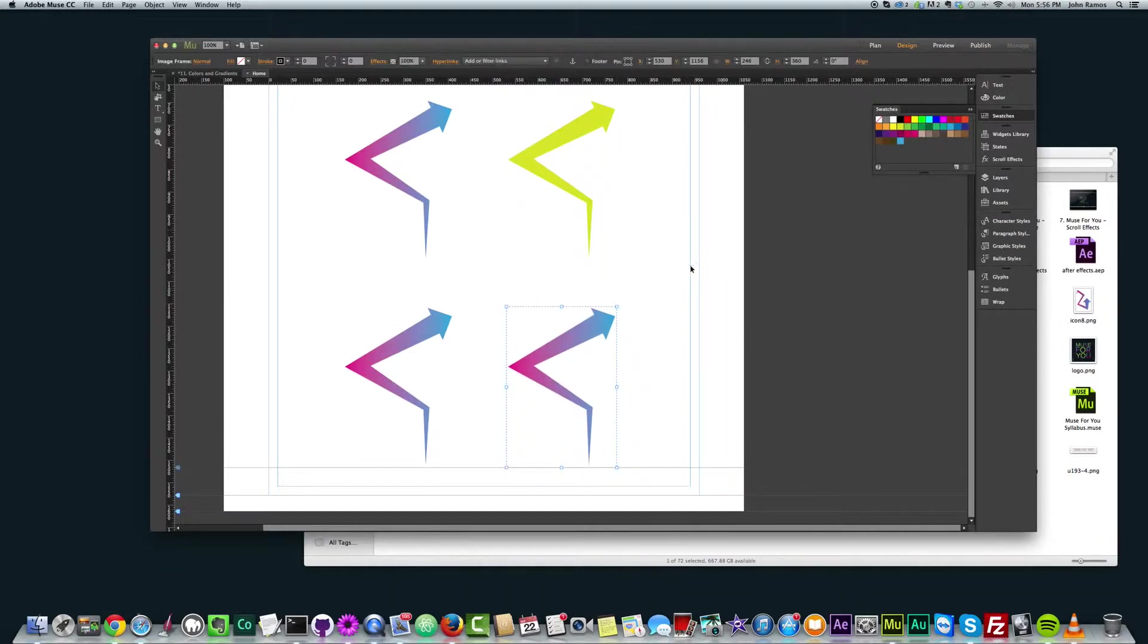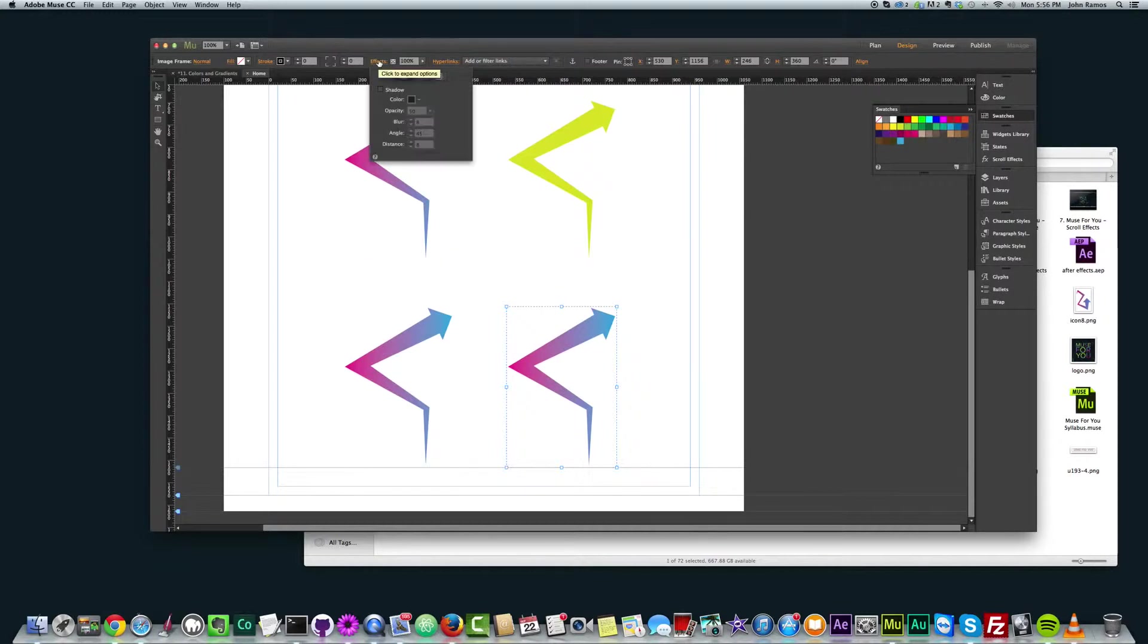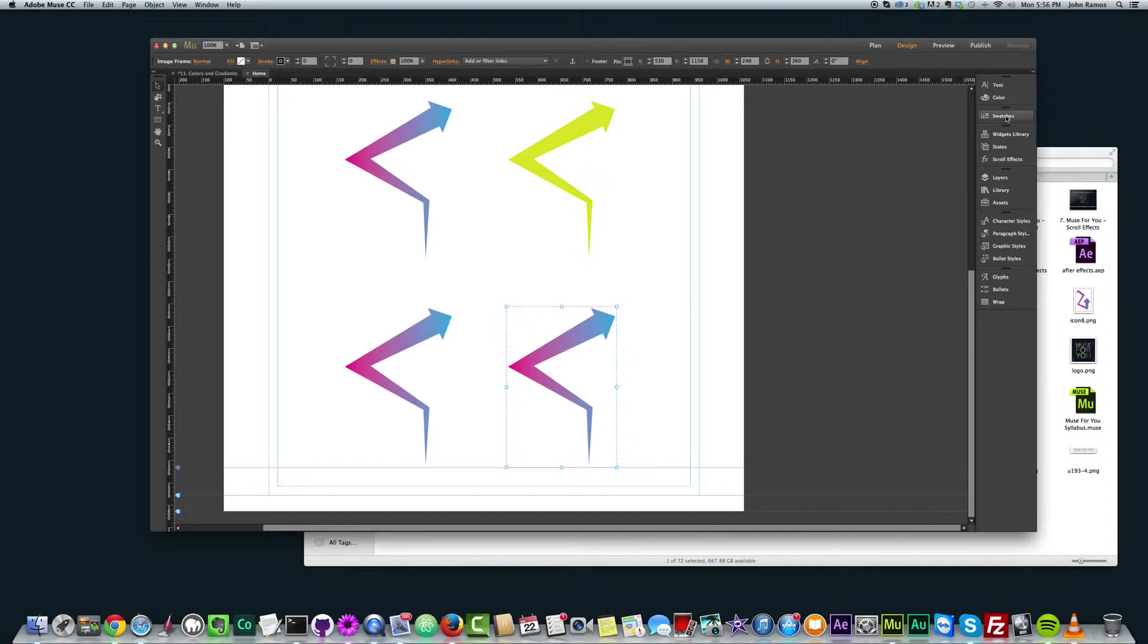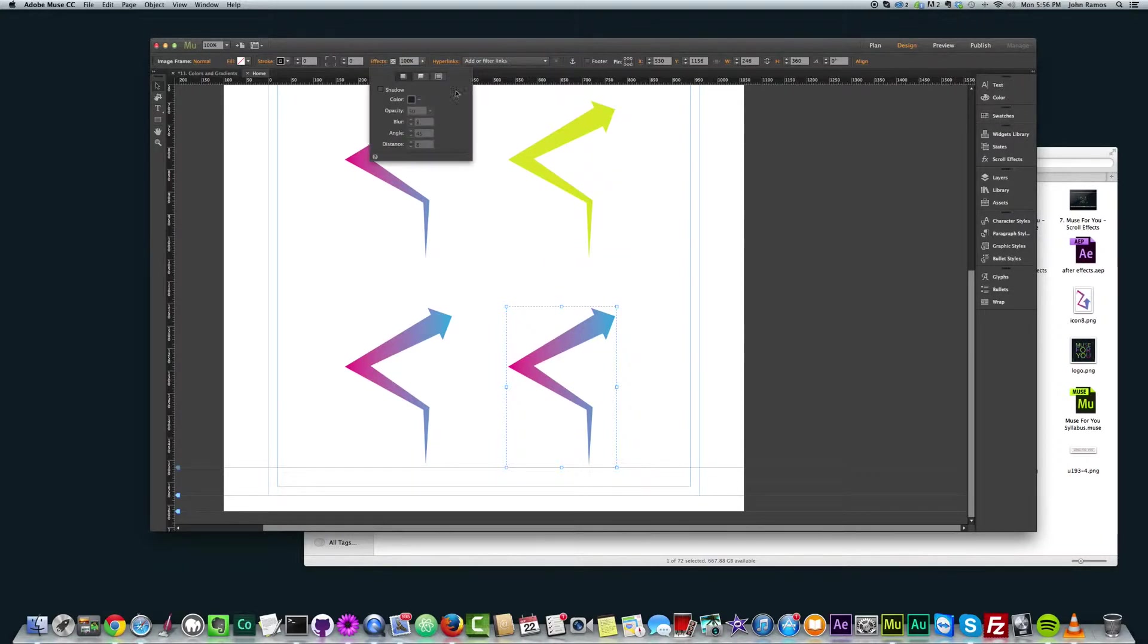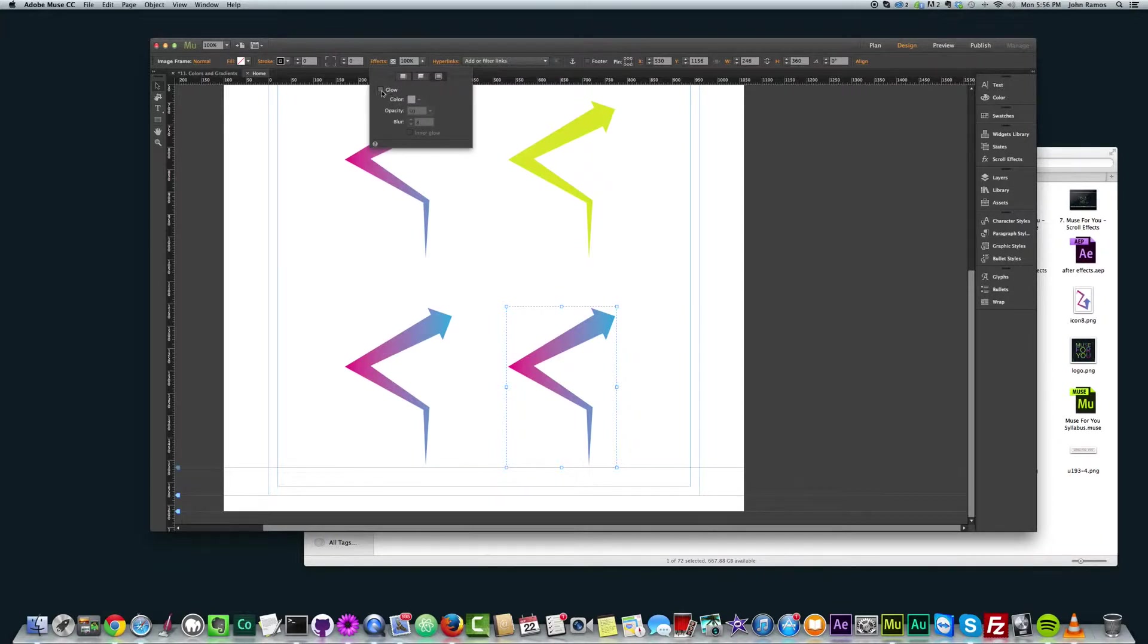And to change the color, I'm just going to go to effects right up here. Let me close this swatches panel so we don't get confused. Select the graphic, go to effects and select this last button here that says glow. Alright, then we want to click the glow button here to put a glow on it.